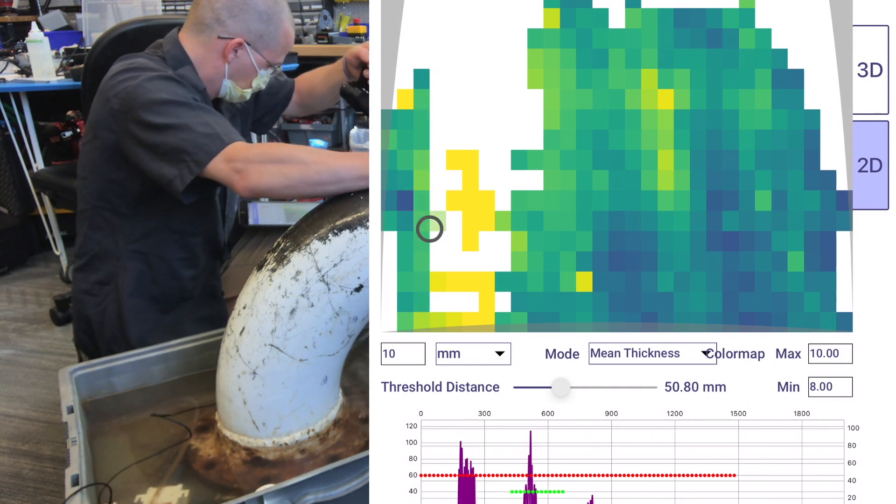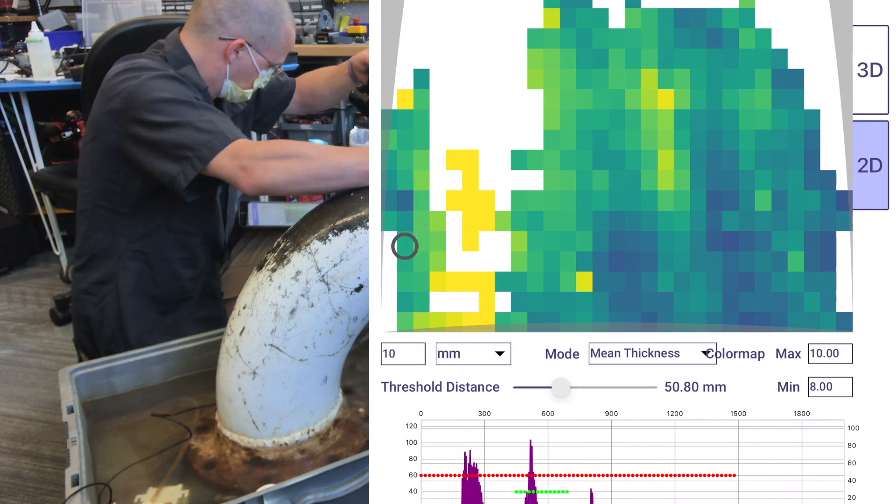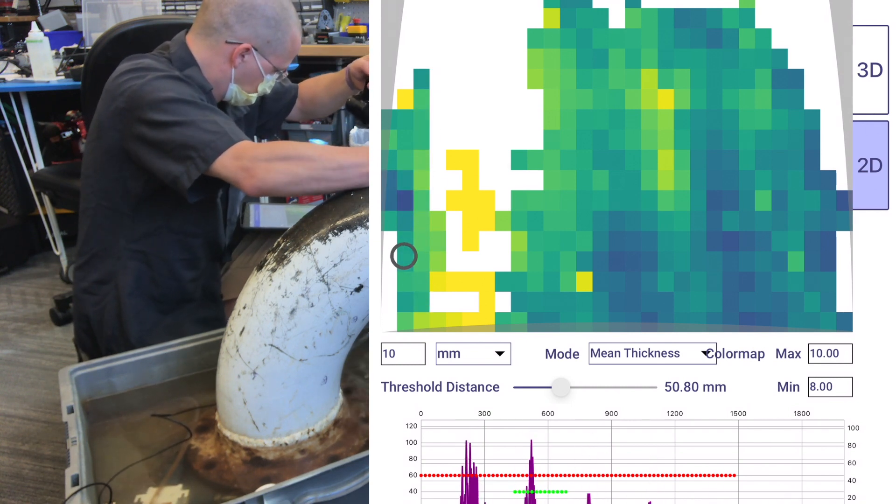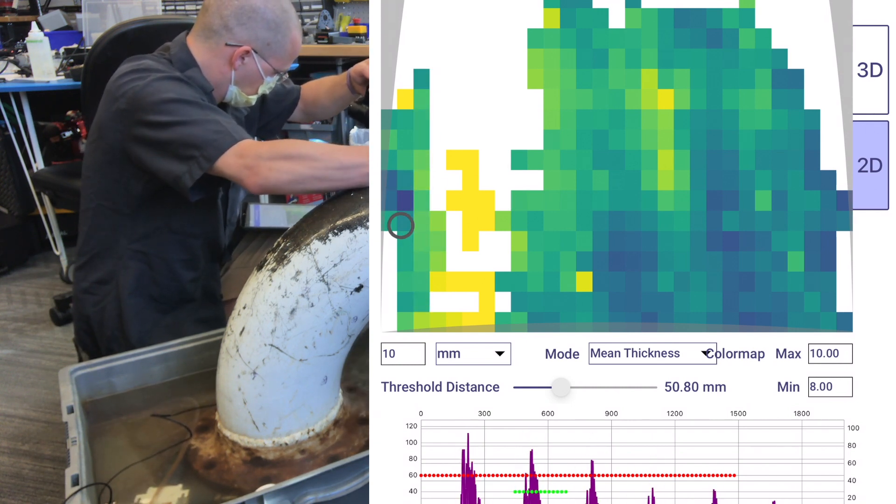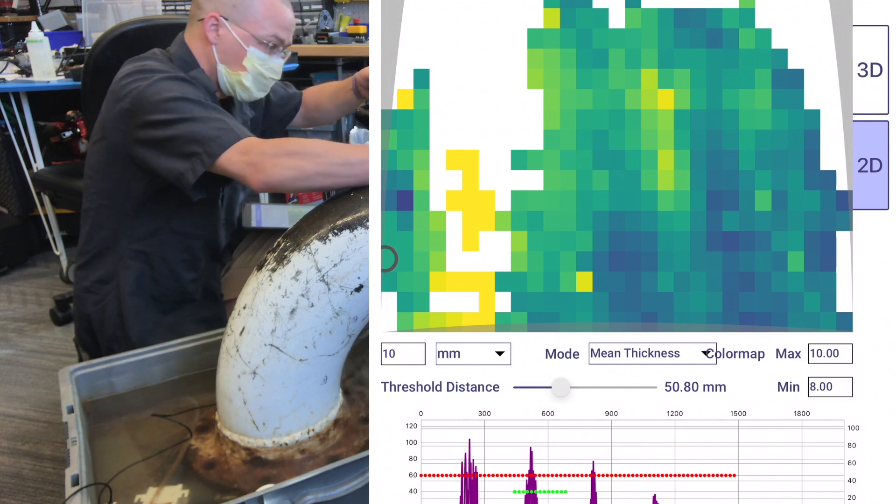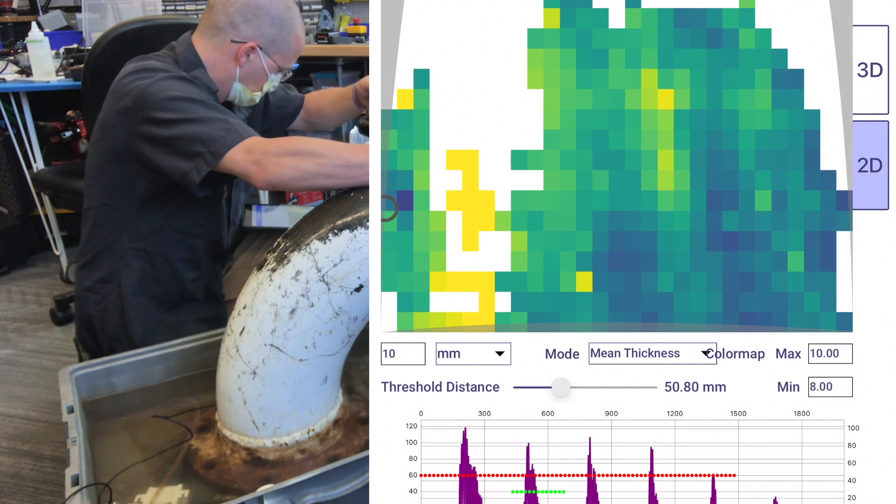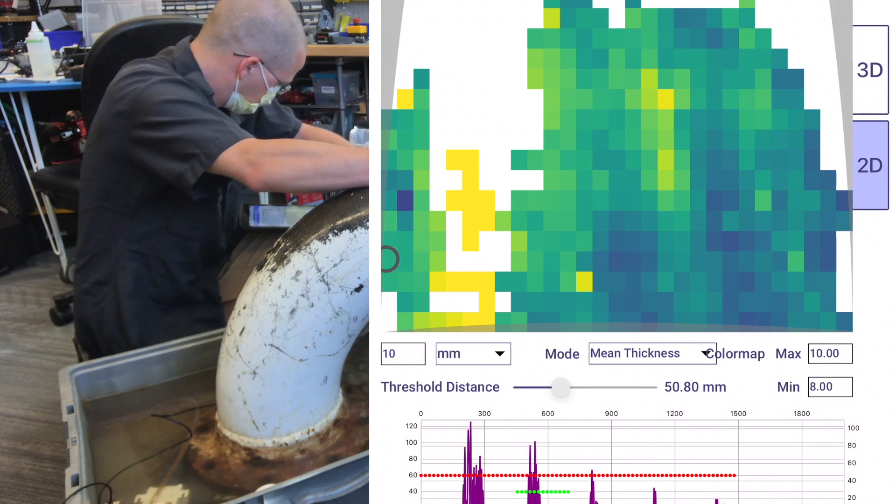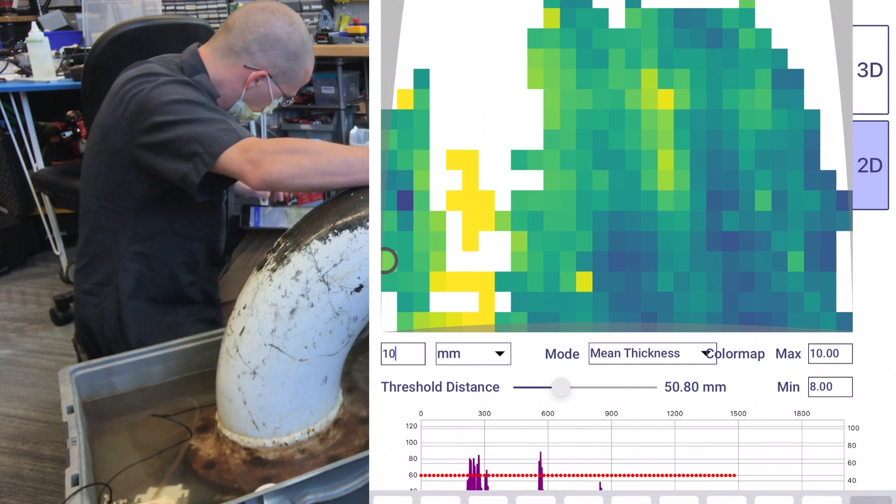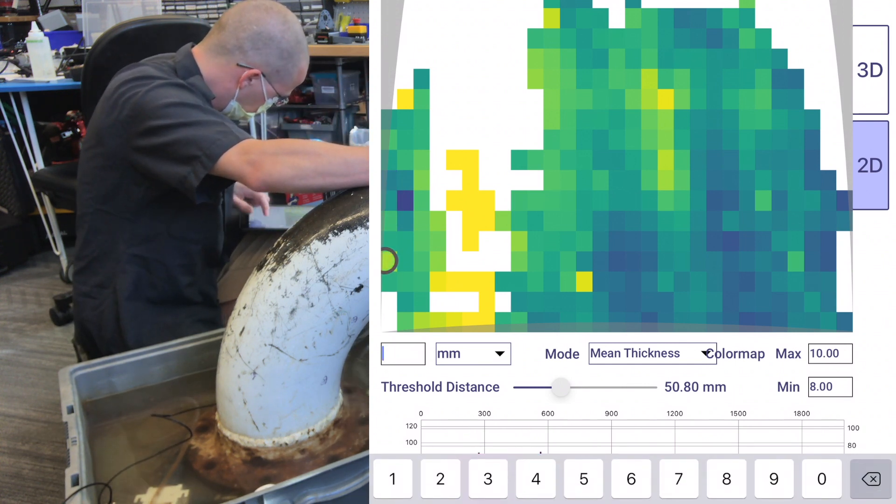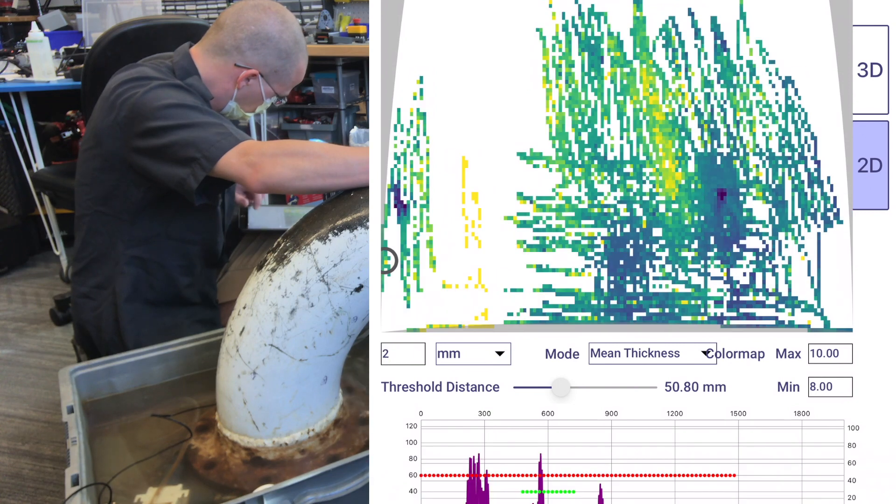On the other side of that weld, we've now found another spot that looks like a thin spot. Now I can go and I can increase the grid size. This time I'll go to 2 millimeters.